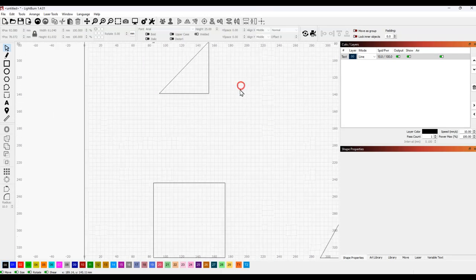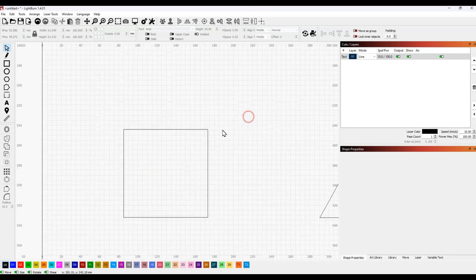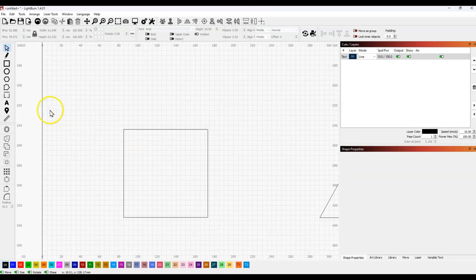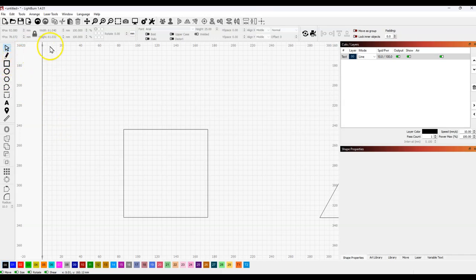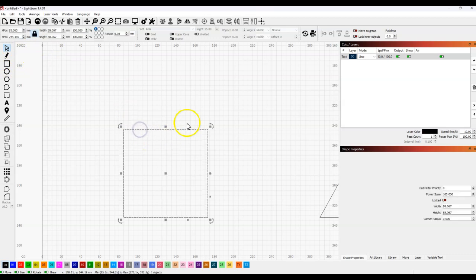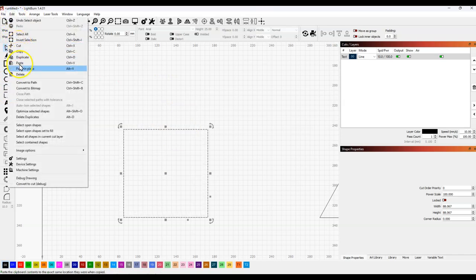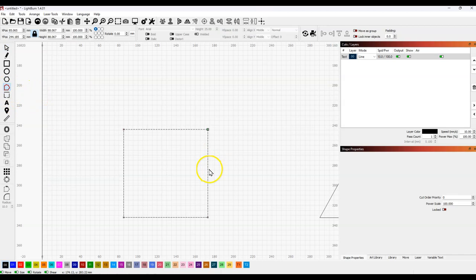Now, another way to get exactly the same results is to make your perfect square, whatever size you want, by holding shift and using the rectangle key. But once we have this drawn, let's select it. And we're going to want to edit the nodes. But we can't do it unless it's a path. So, we may convert to path under edit. Then we hit the node edit.